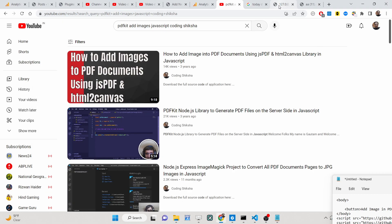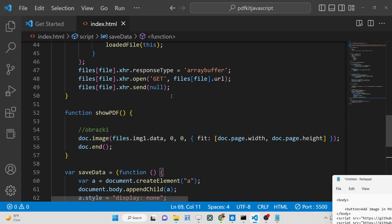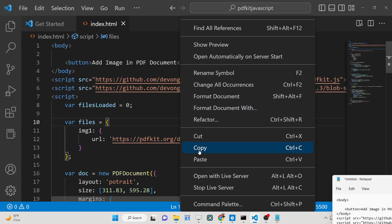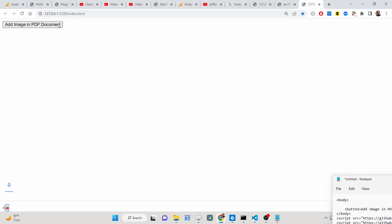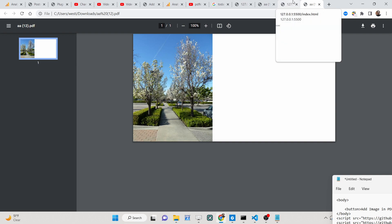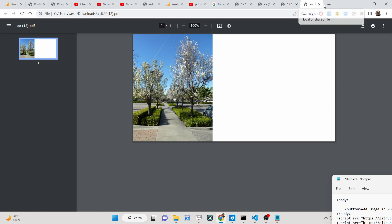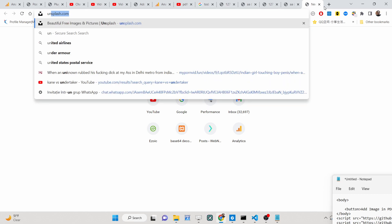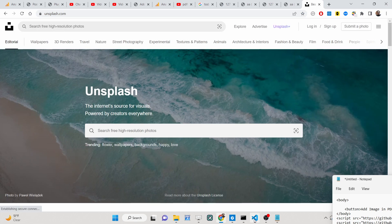Hello friends, today in this tutorial I will be showing you how you can add images from an external URL inside your PDF document using the PDFKit library inside JavaScript in the browser. It will create a PDF document and insert an image coming from the internet. You can take any image of your choice — you can go to Unsplash, there are lots of images out there.